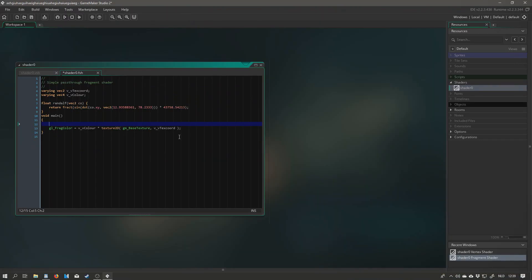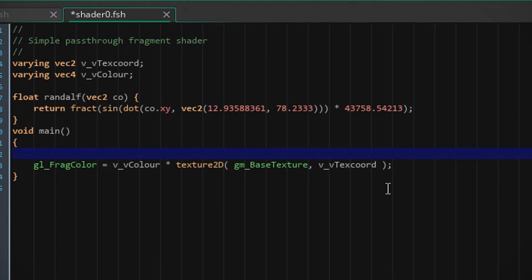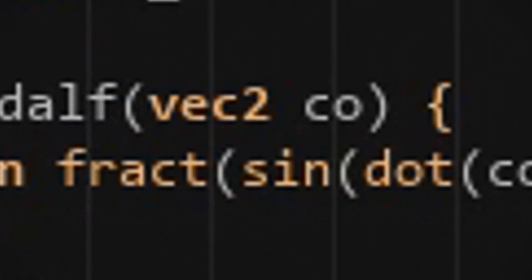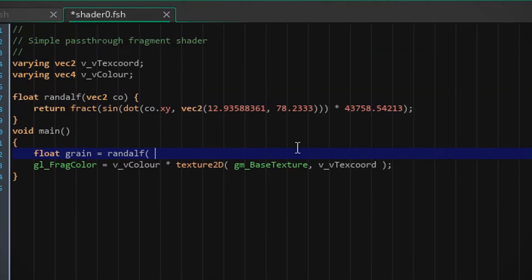So then we head into the main section and we're gonna add a new float called grain. It's going to be set to Randolph and we're gonna input a vector 2 because it's asking for a vector 2.